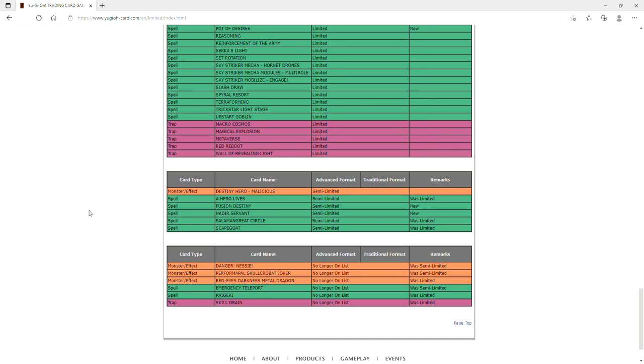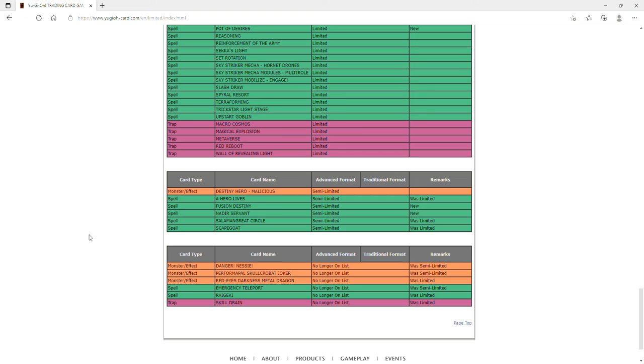Nessie went from two to three, sure. Jackalope two to three, sure. Red-Eyes Darkness Metal, it's a hard once per turn, who gives a shit. E-Tele from two to three, sure. But the fact that they brought Raigeki from banned to one for forever and now to three, and Skill Drain a floodgate from one to three is amazing. I love Skill Drain. It is fantastic. The OCG has had Skill Drain at three for years and it's so nice to be able to see this amazing classic floodgate back. Thank you Konami.